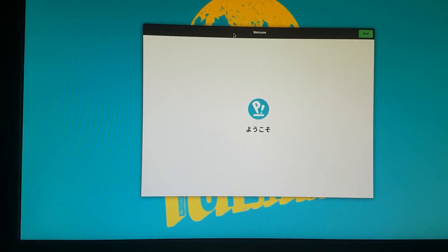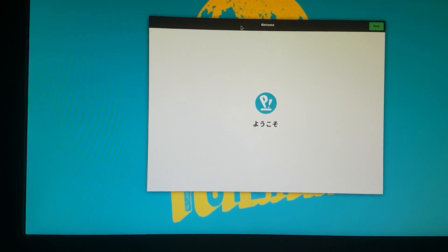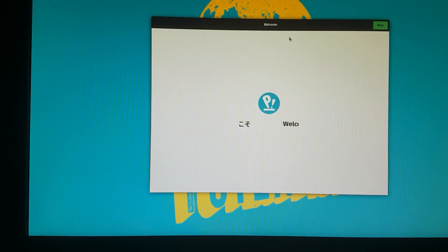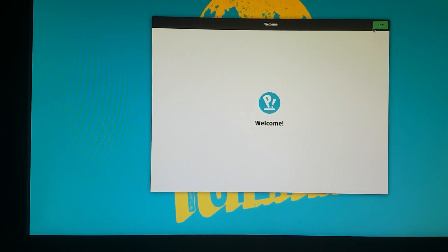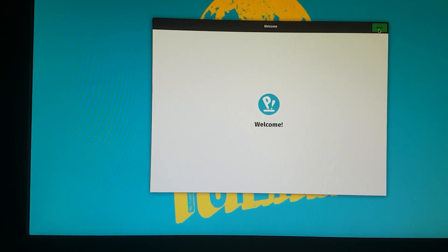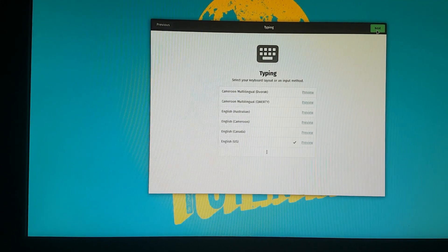So of course this is the PopOS installation menu we'll get first. So just go ahead and click next over here.